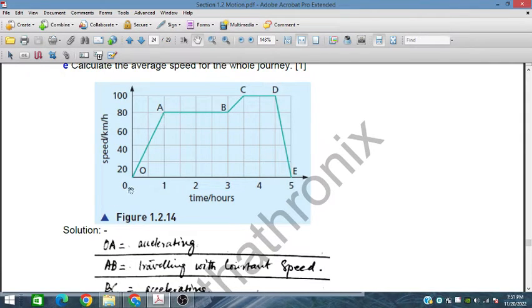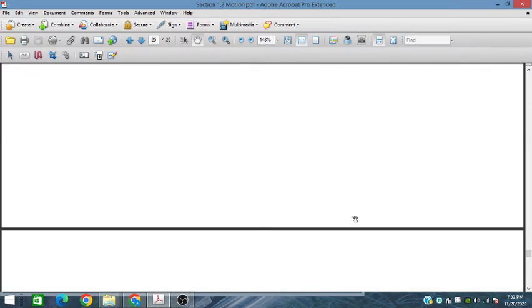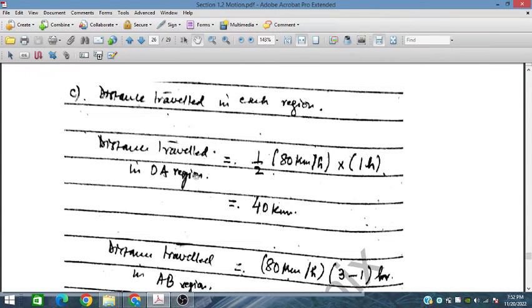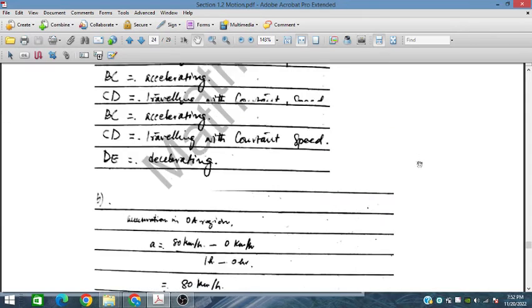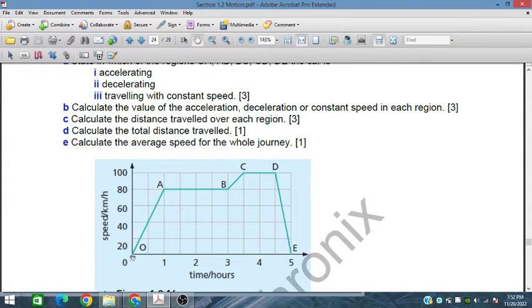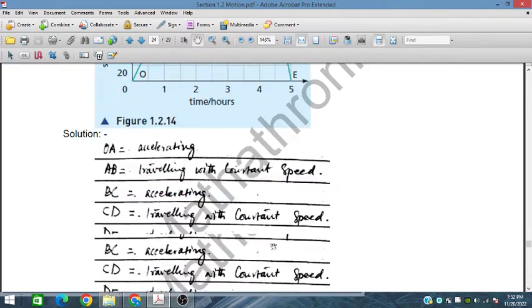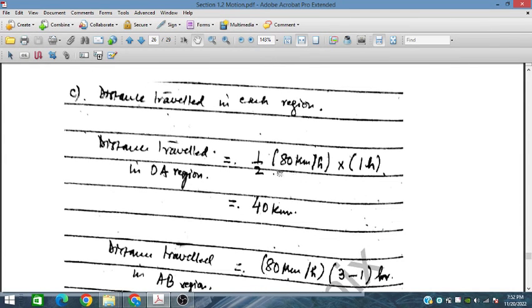The distance traveled in the OA region is the area of a triangle: half times base times height equals half times 1 hour times 80 km/h, giving 40 kilometers. The distance traveled in the AB region: the car travels for 2 hours at a constant speed of 80 km/h, so 80 multiplied by 2 equals 160 kilometers.